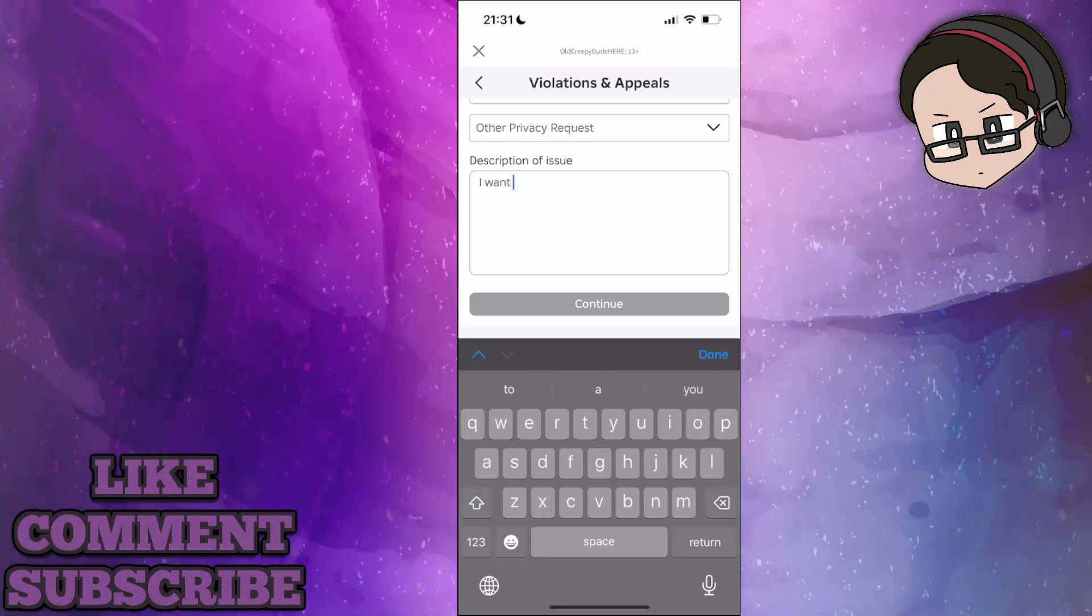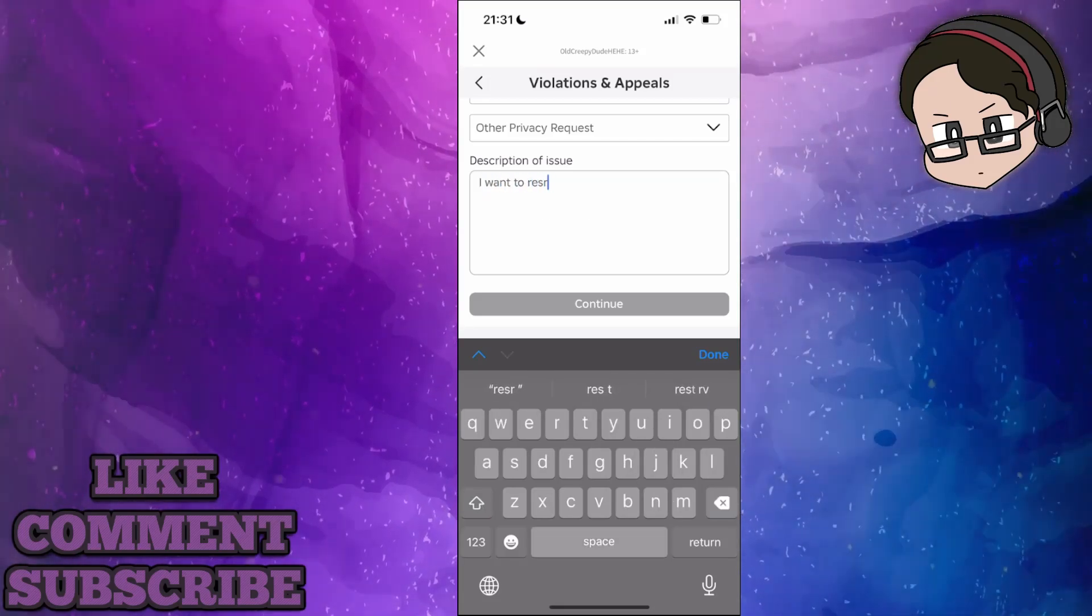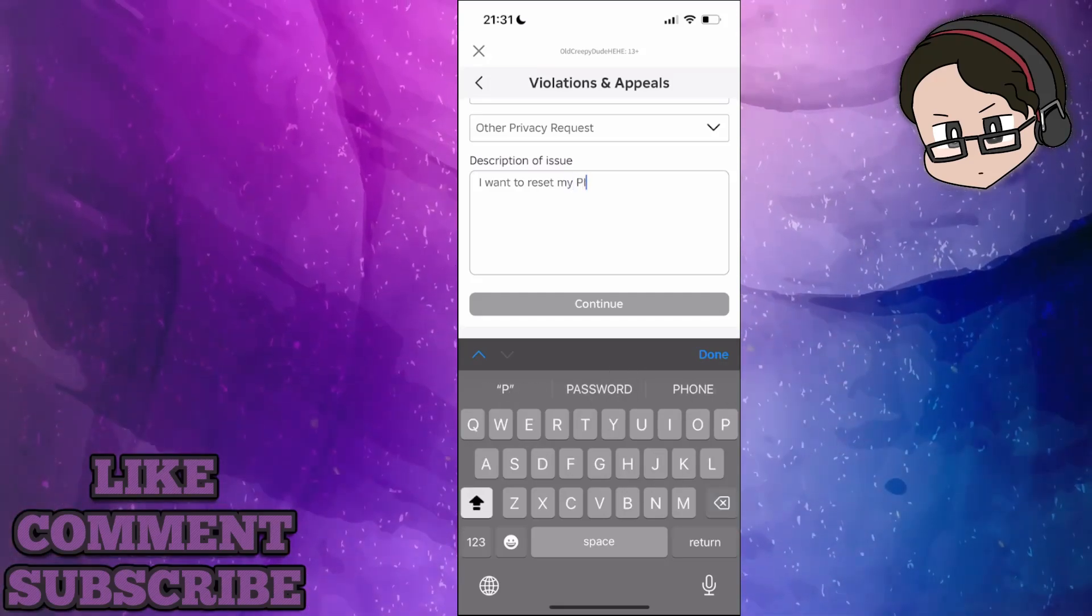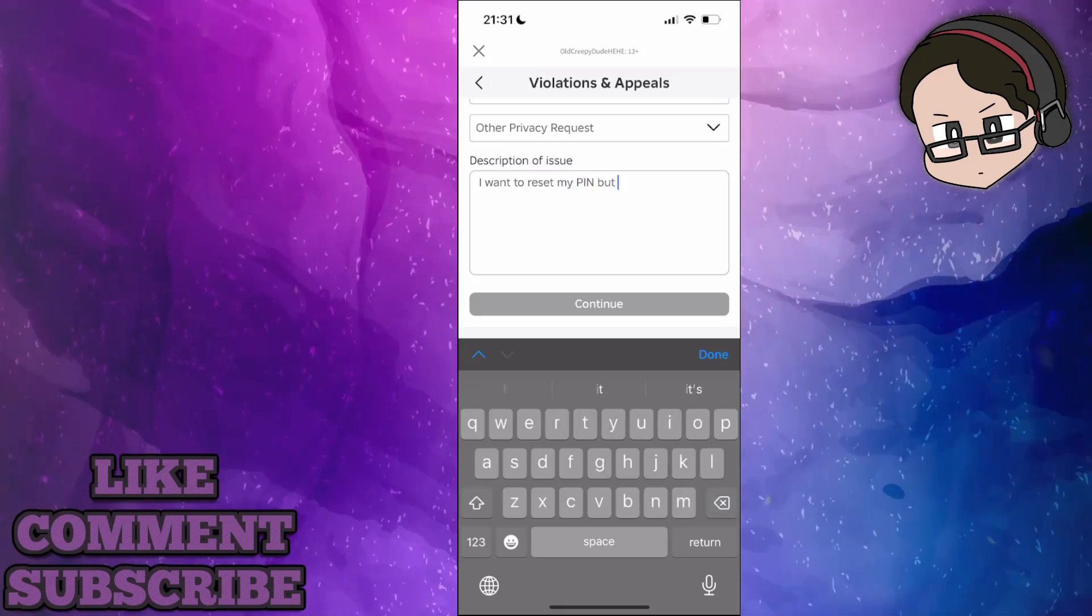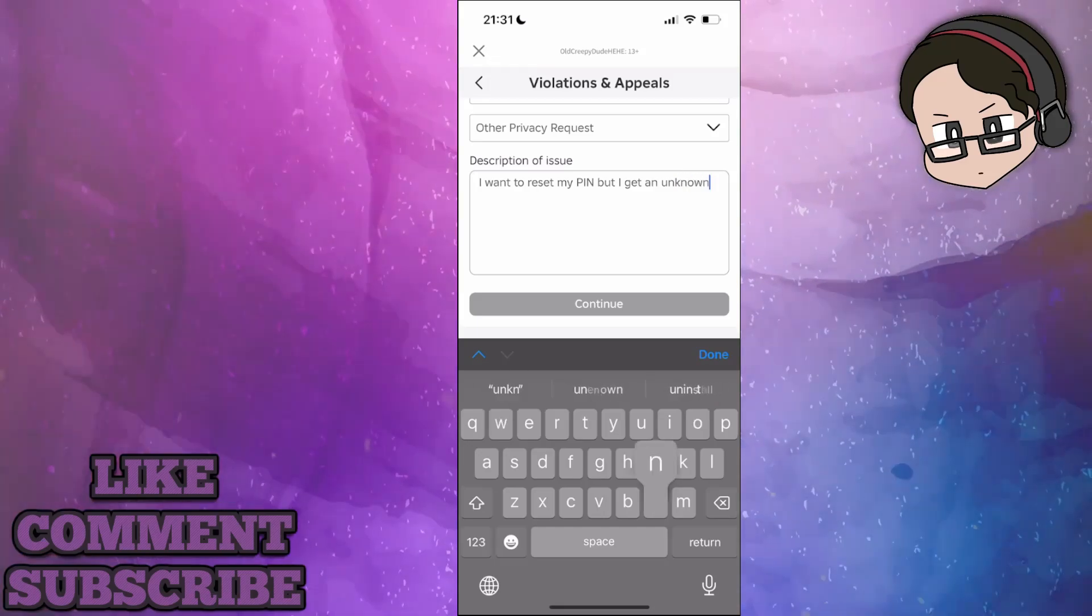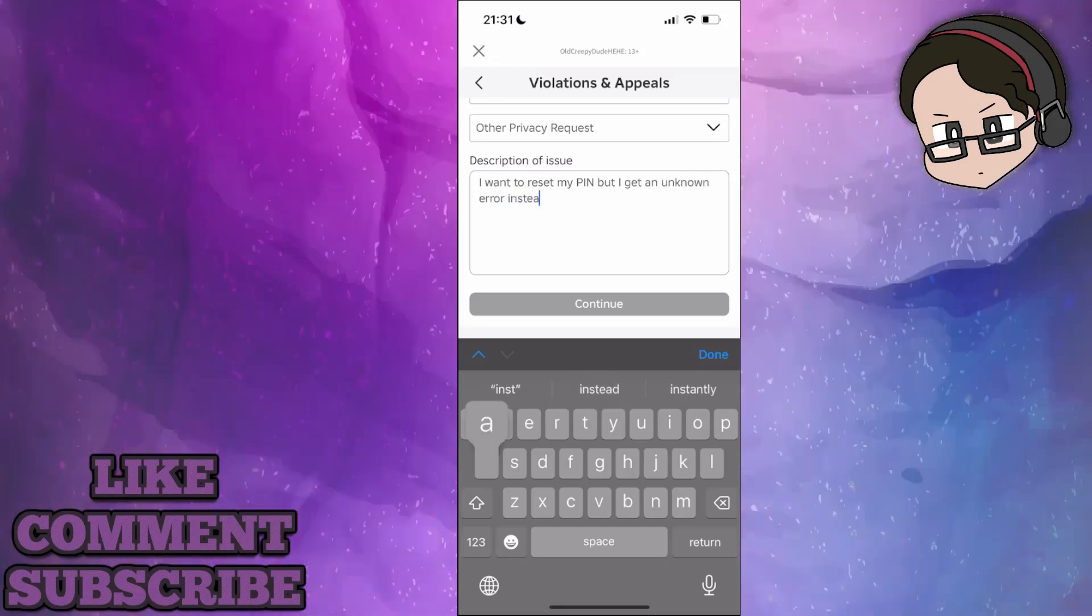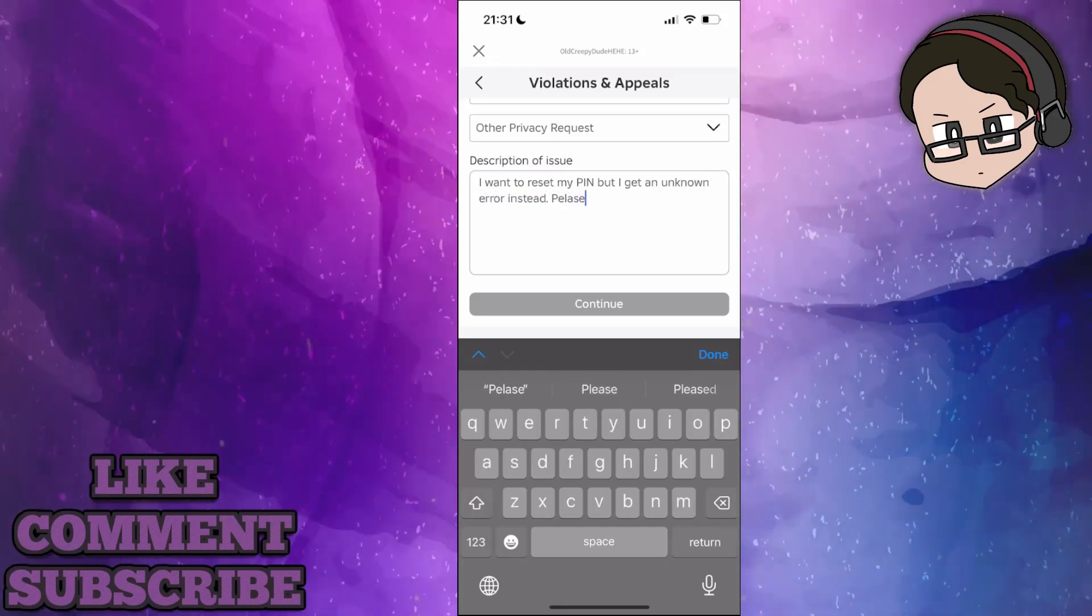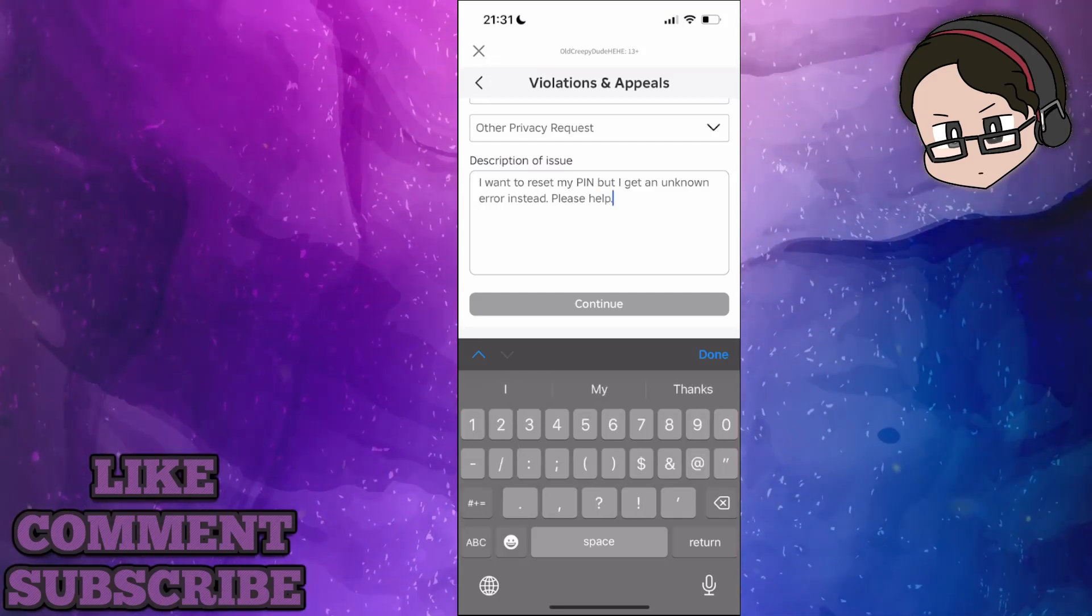Type something like: 'I want to reset my PIN but I get an unknown error instead. Please help.' Something along those lines.